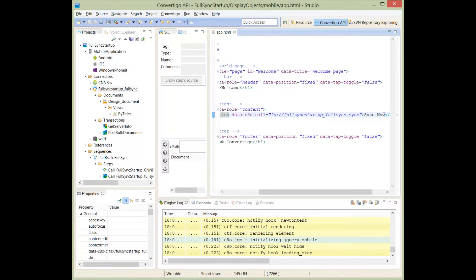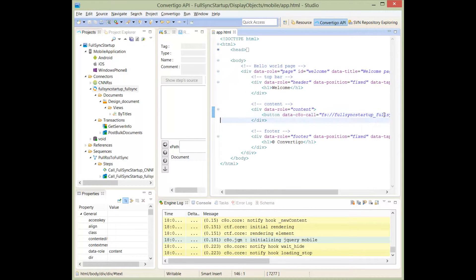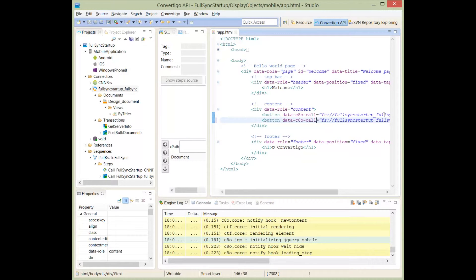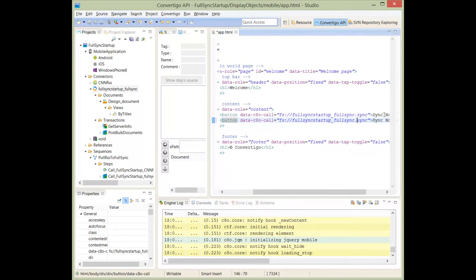Now I'll add a second button by copy and paste, and I'll use a different verb — another sequence name called 'view'. The 'view' verb is used to query a view, so I'll say I want to make a view.